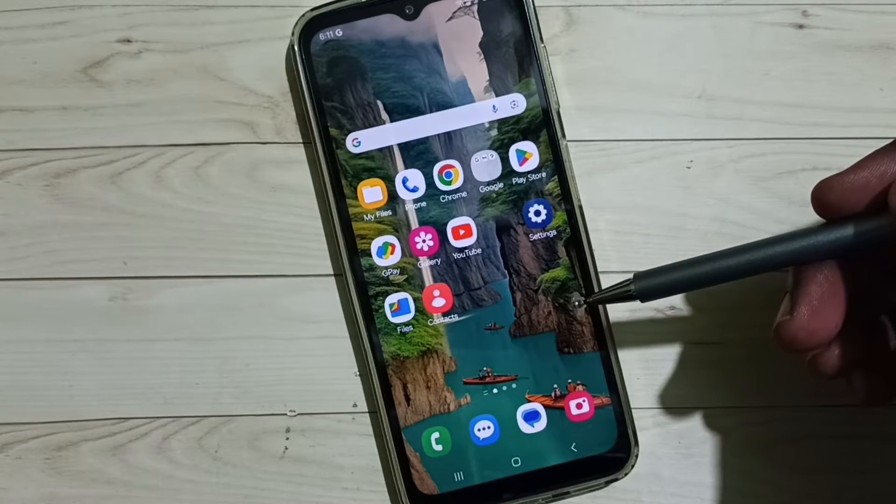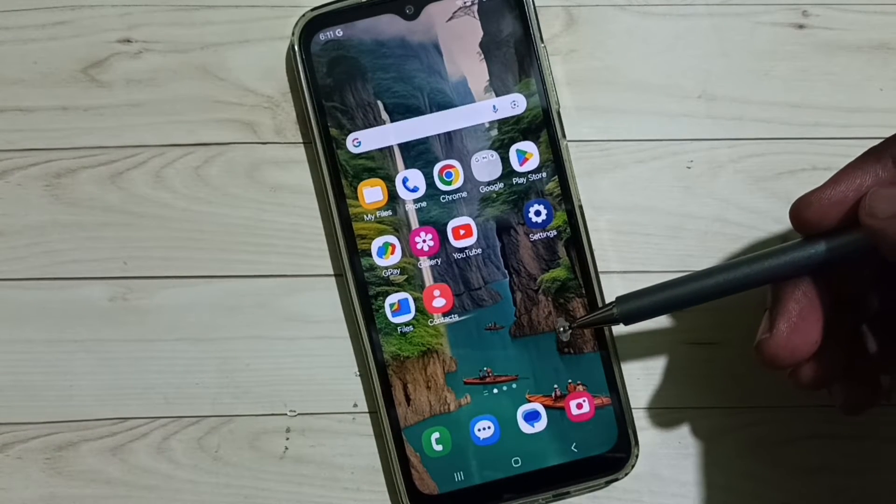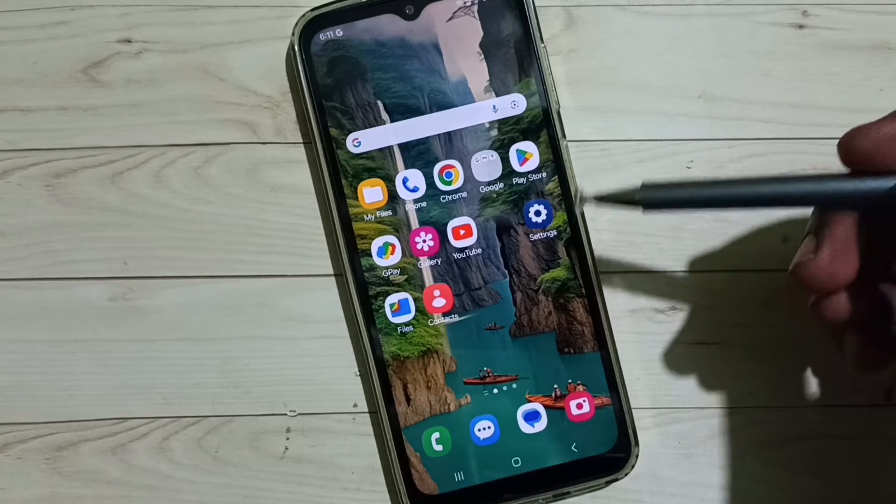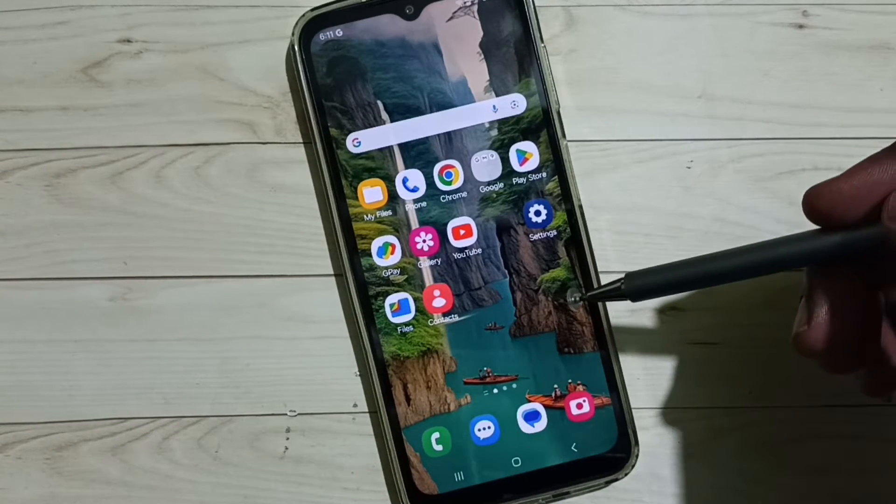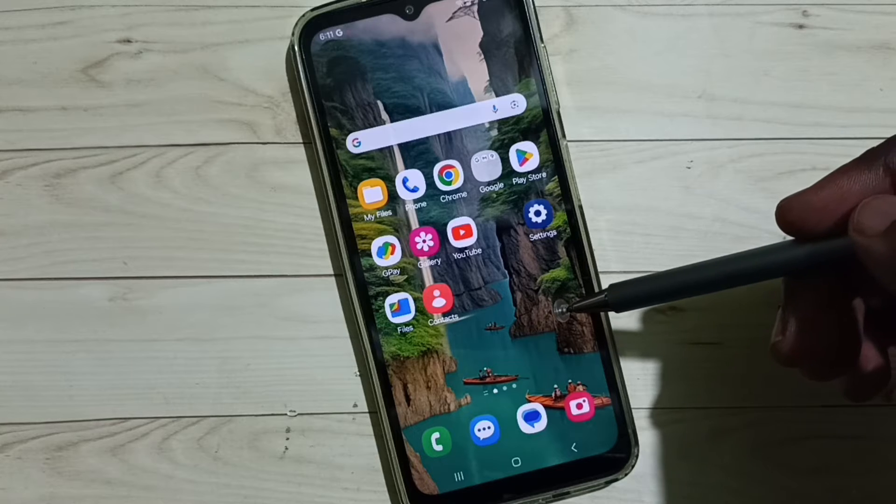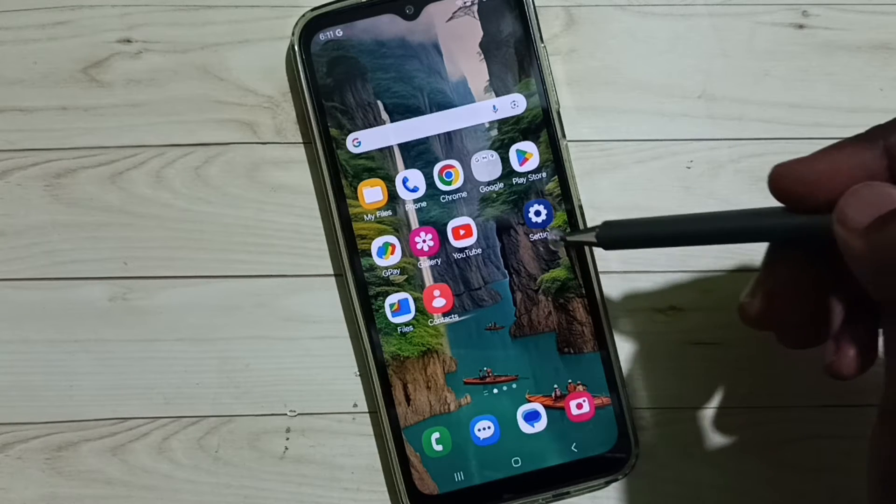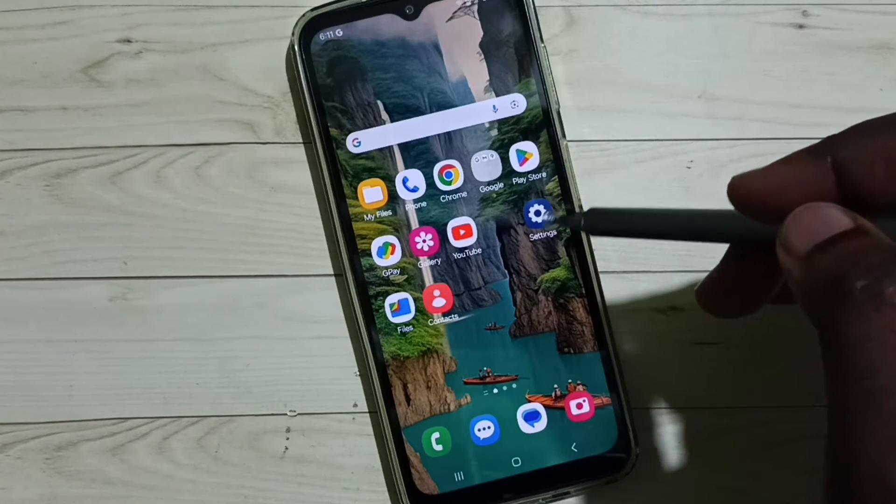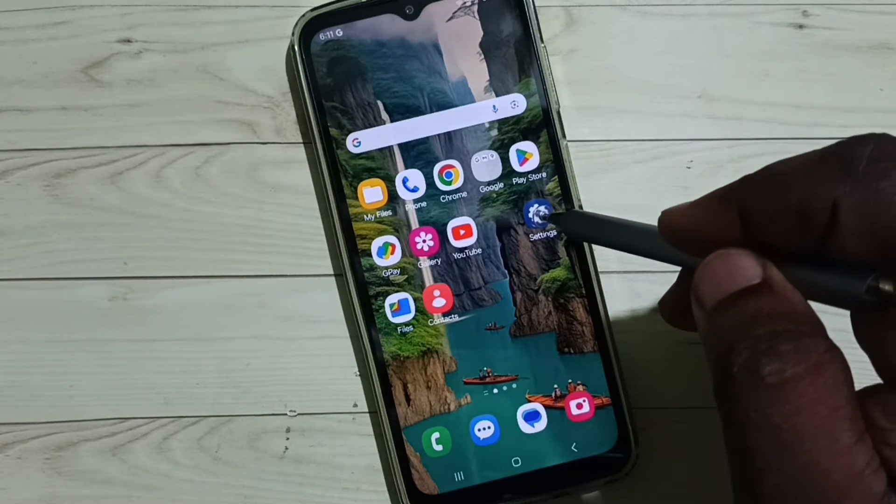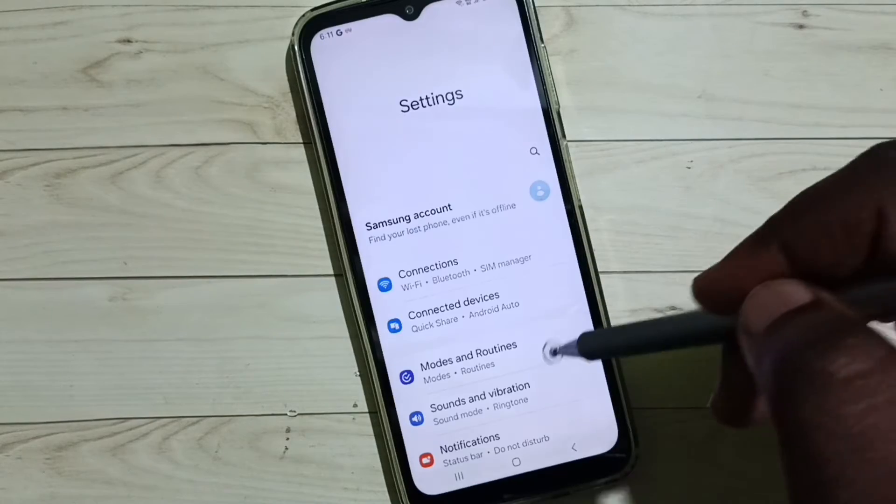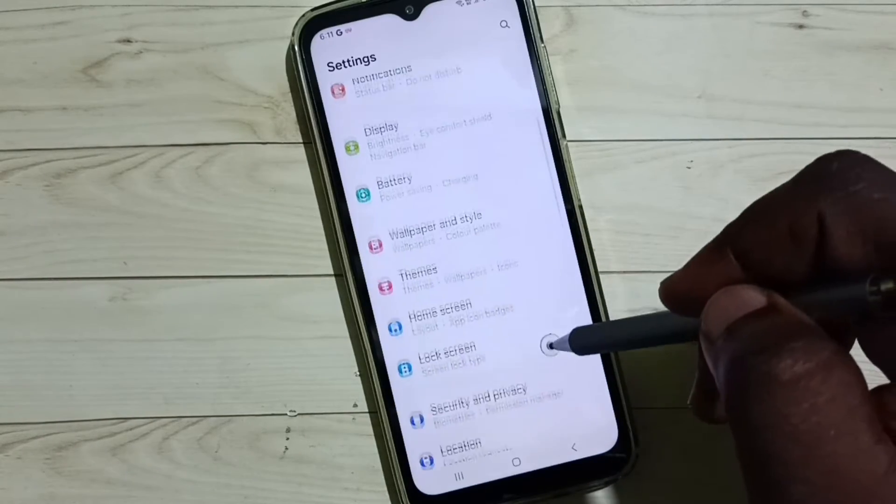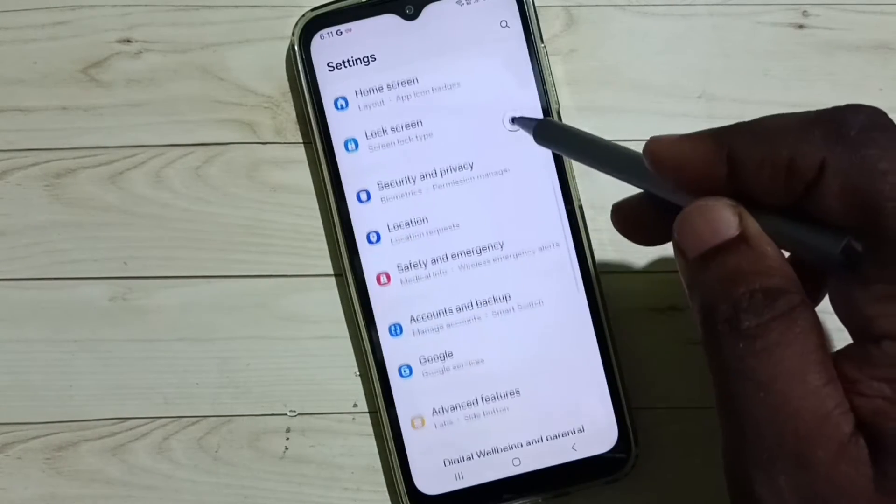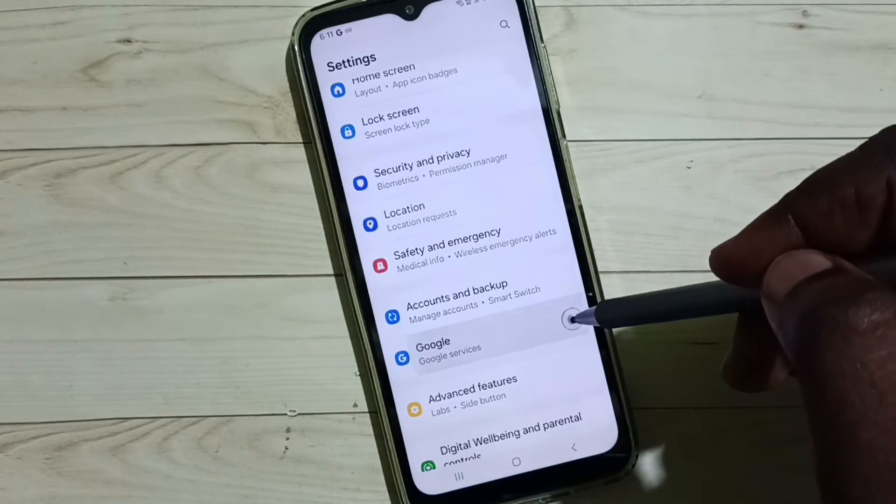Hi friends, this video shows how to remove synced contacts from Google account. Please don't forget to subscribe to this channel, like and share the video. Go to Settings, tap on the Settings app icon, go down and select Google.